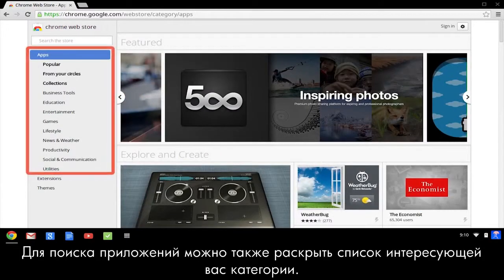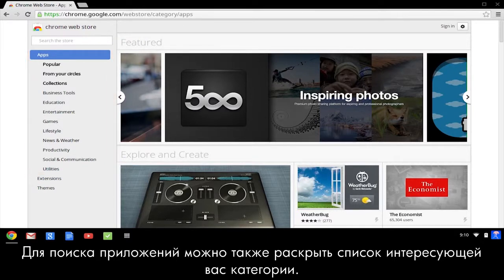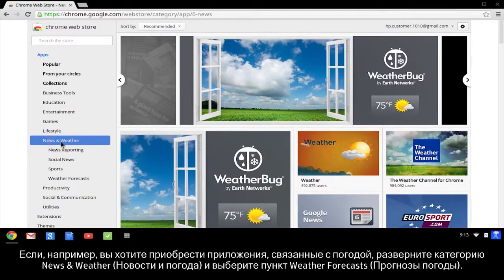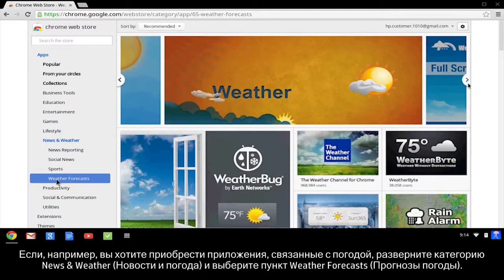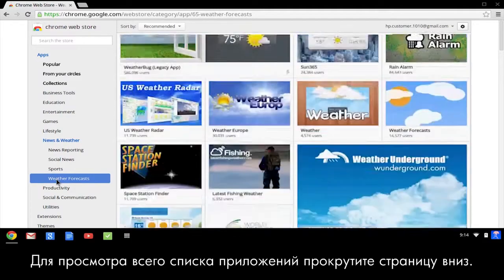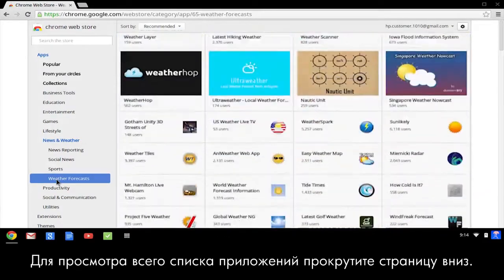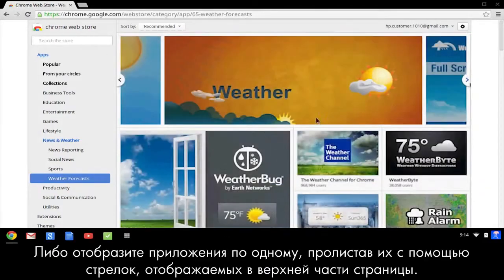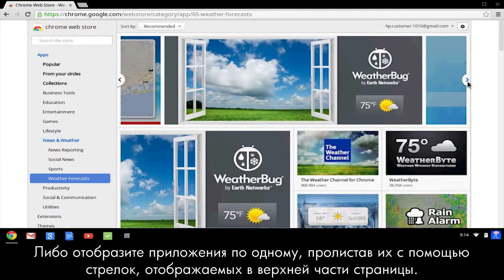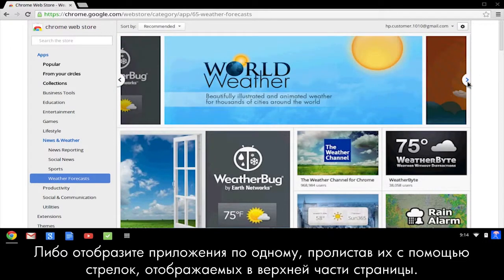You can also browse for apps by expanding the categories that interest you. For example, if you are shopping for a weather app, expand the News & Weather category and click Weather Forecasts. Browse through the apps by scrolling down the page, or use the arrows in the box at the top of the page to look for one app at a time.